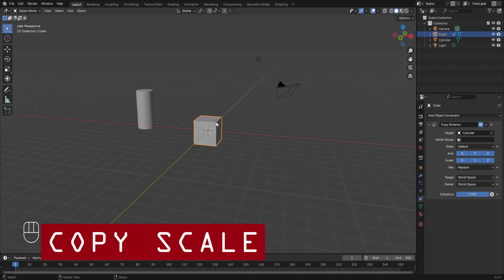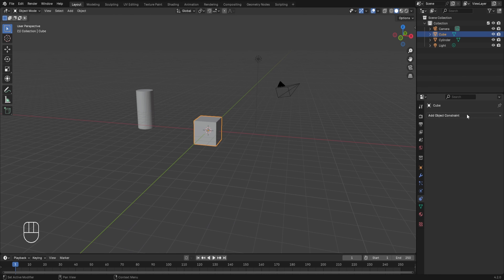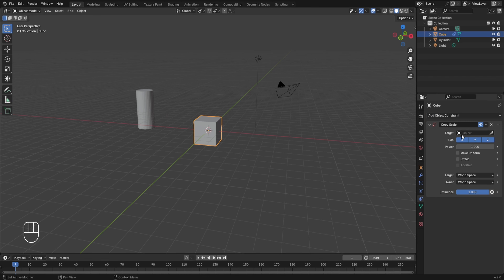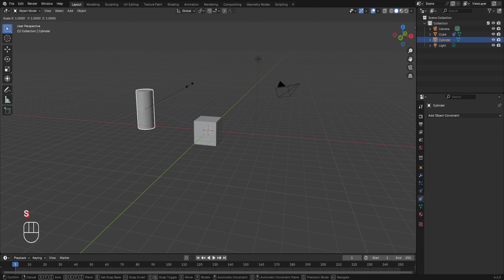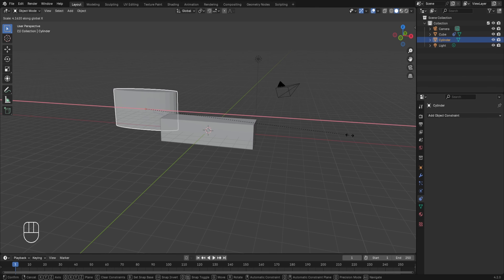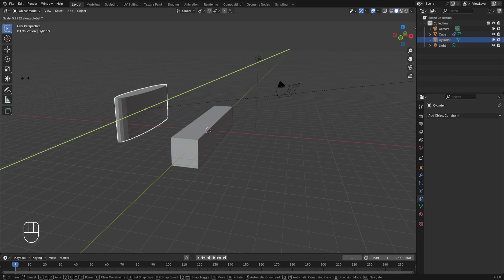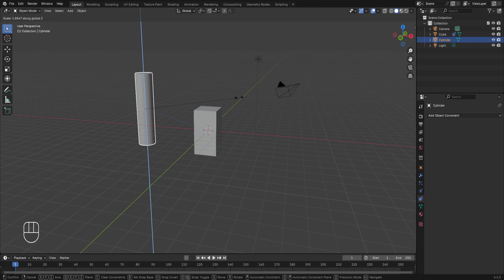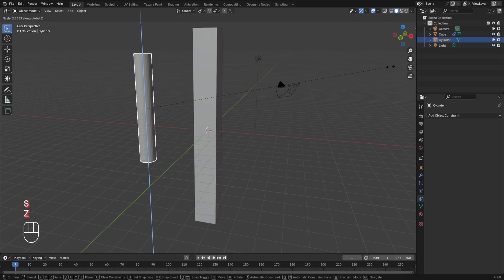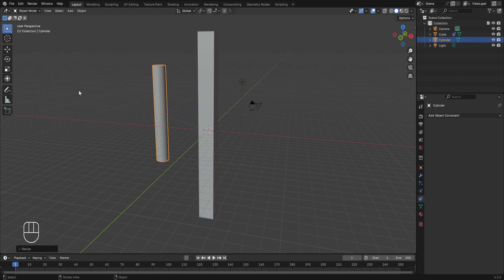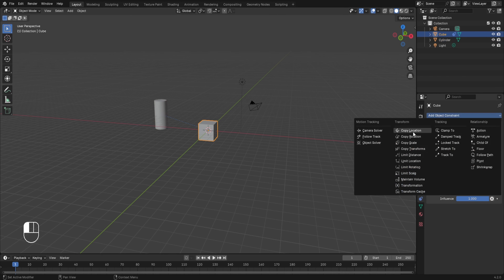The next constraint is Copy Scale. I'll remove the Copy Rotation constraint, then go to Add Object Constraint and in transform select Copy Scale, with the cylinder as the target. With all three axes on, if I select the cylinder and scale it in the X axis, the same scaling effect is applied to the cube. Similarly in Y and Z axes. In the Copy Scale constraint there is also a power option, which controls the intensity with which the scale effect is applied. For example, increasing the power to 2, the factor by which scaling changes in the cube is much greater. So we've studied Copy Location, Copy Rotation, and Copy Scale.